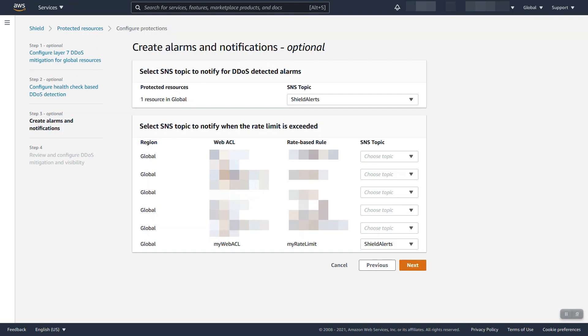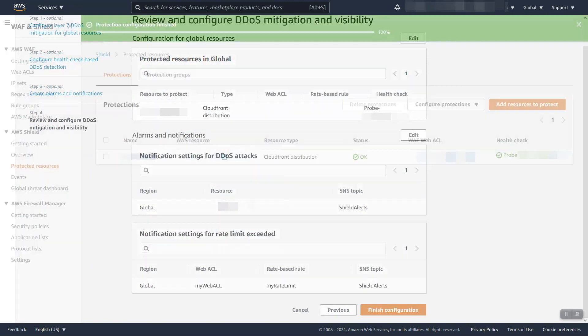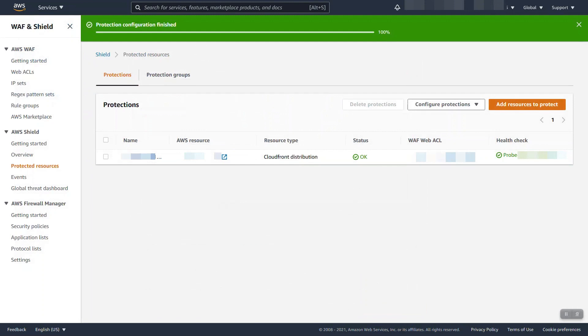And again, if we exceed it, we will send an SNS notification. Finally, we are given a quick chance to review our config and say finish and we protected our resource.